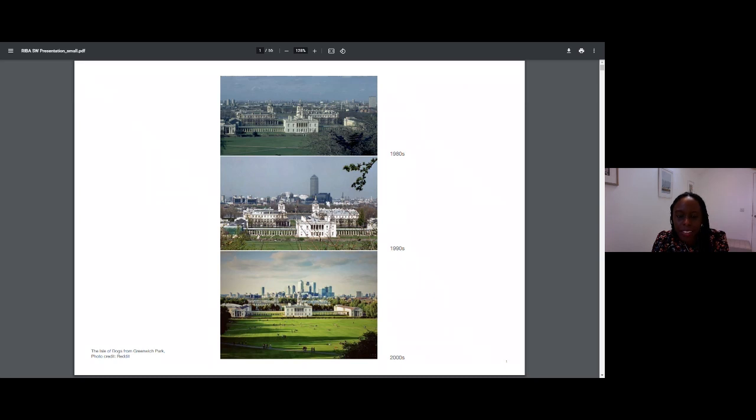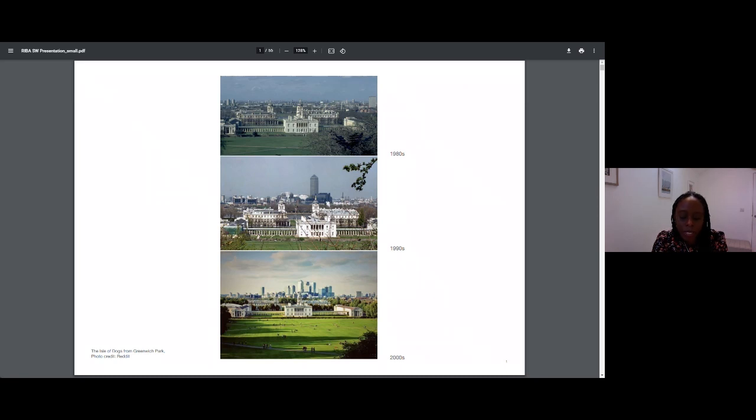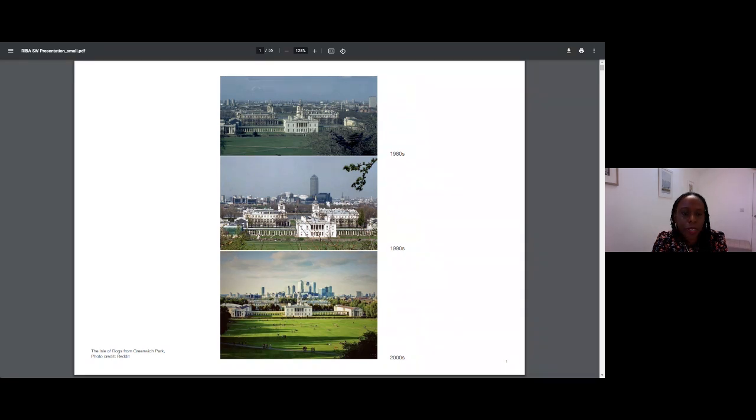While I, like many thousands of visitors to Greenwich Park, have admired this historic view over the years, the view I remember most growing up was the middle image, when the only tall structure that stood on the horizon was One Canada Square Tower.